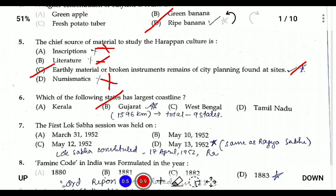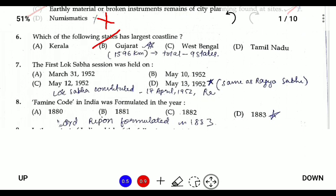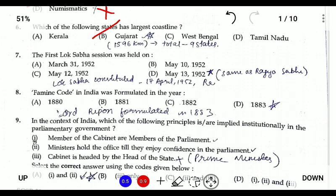There are nine coastal states in India. Question seven: the first Lok Sabha session was held on the 13th of May 1952, and the Rajya Sabha was also established in the same year; however, Lok Sabha was constituted on the 17th of April 1952. Question eight: the Famine Code in India was formulated in 1883 under Lord Ripon, who was the Governor-General of India at the time.